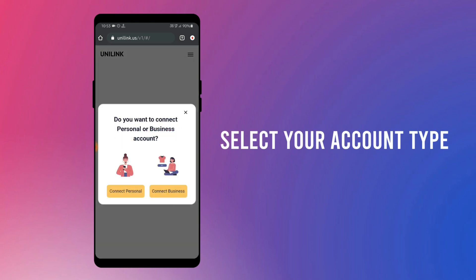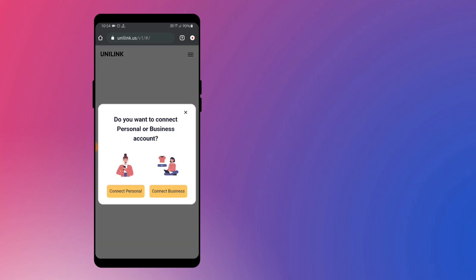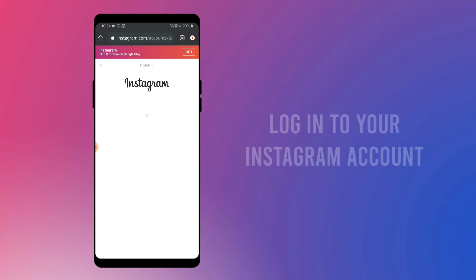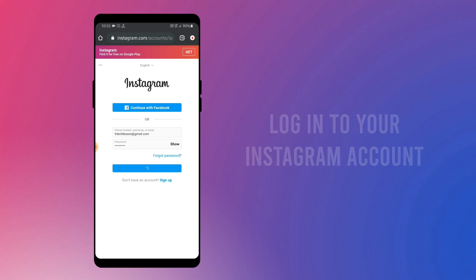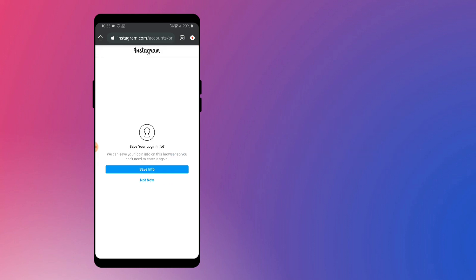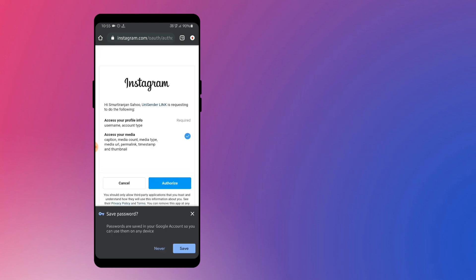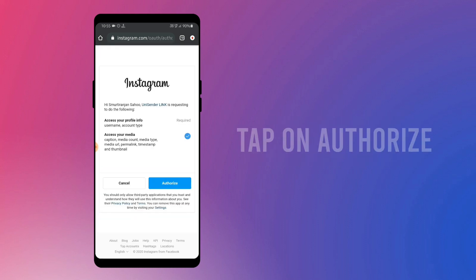Here, select your account type. In my case it's personal. Now login to your Instagram account. Here, tap on authorize. Don't worry, it's all safe. If you want, anytime you can revoke this permission.